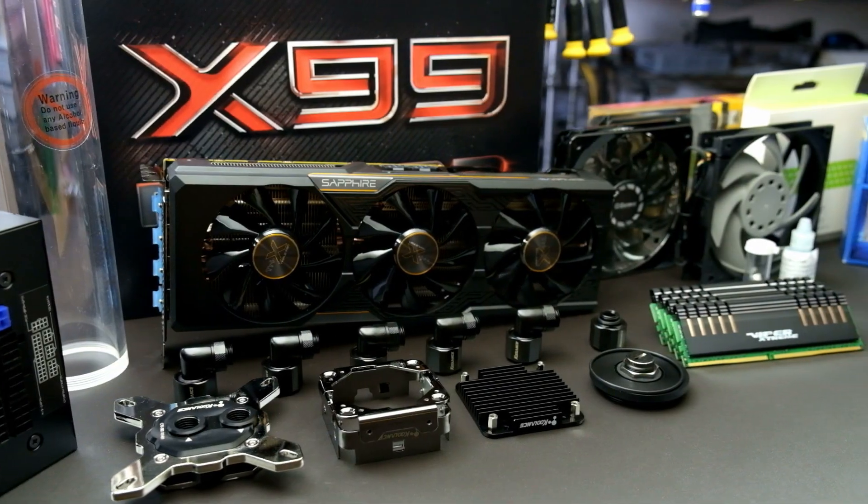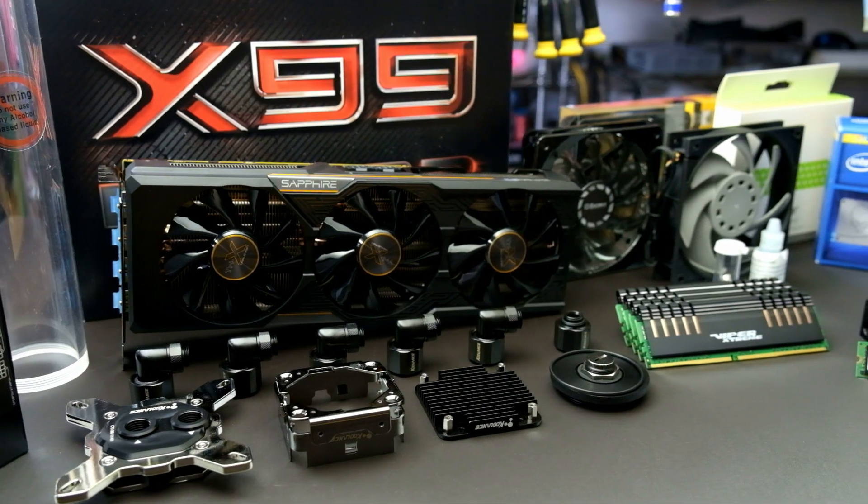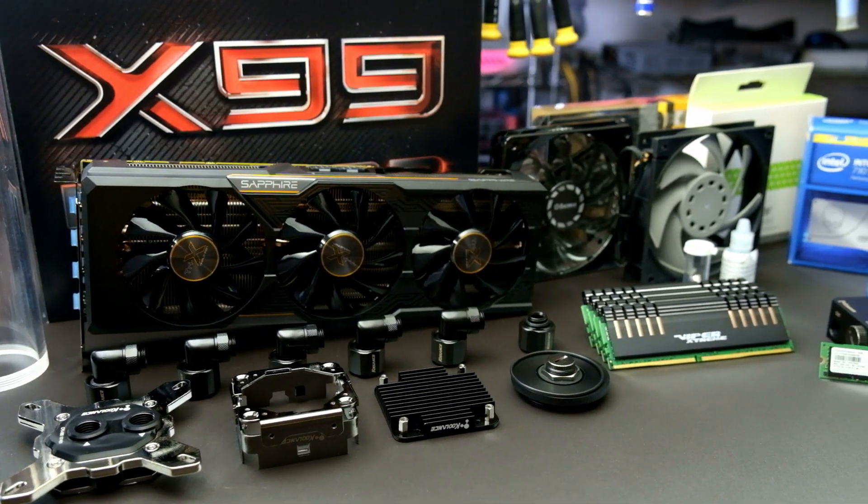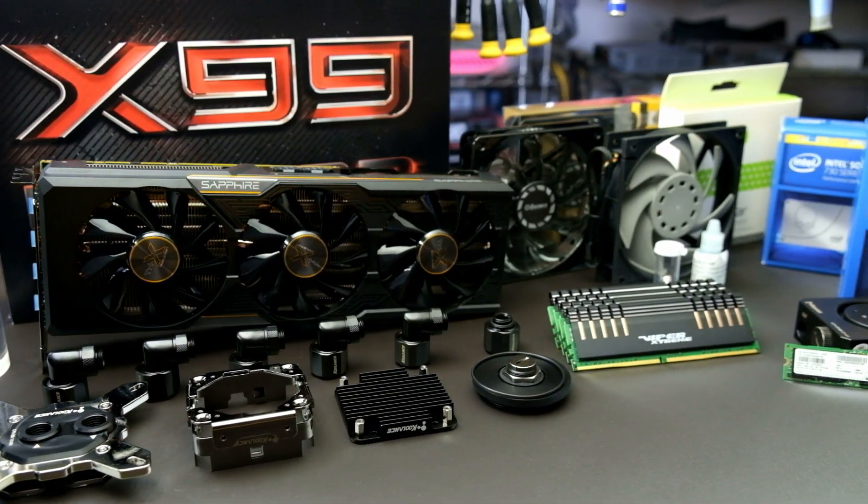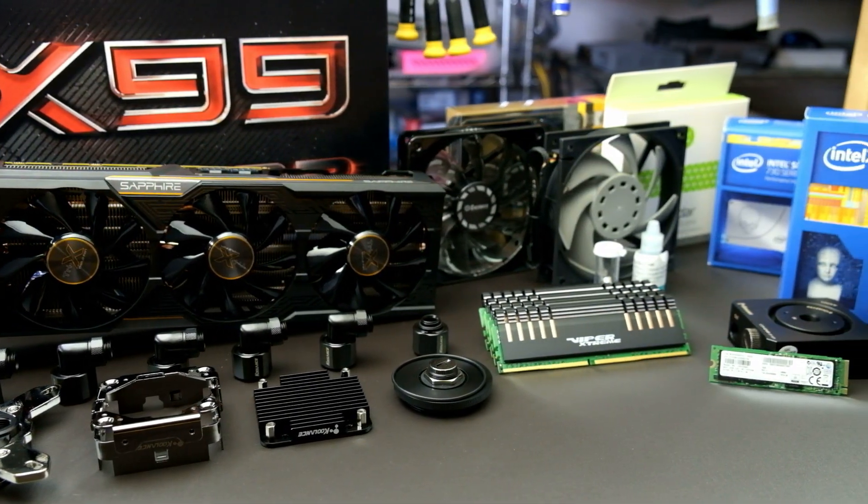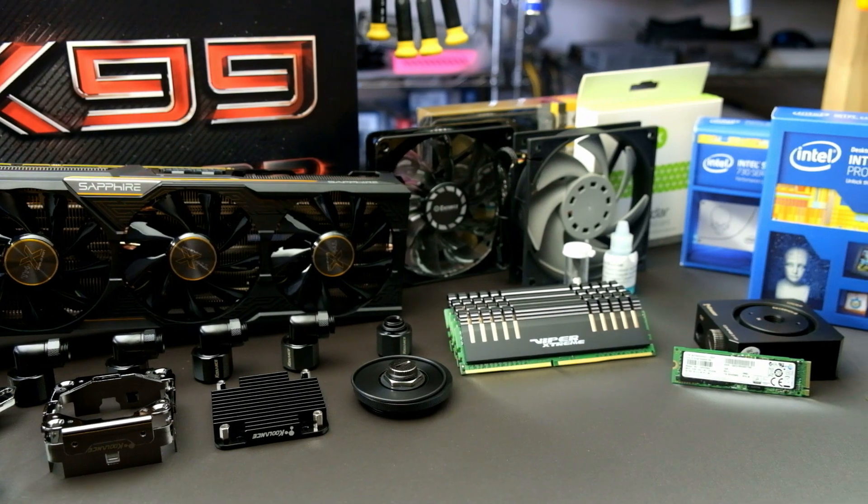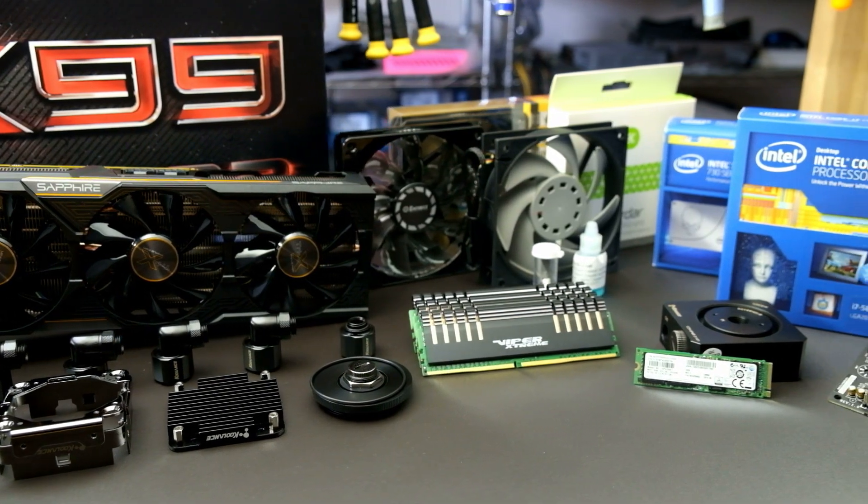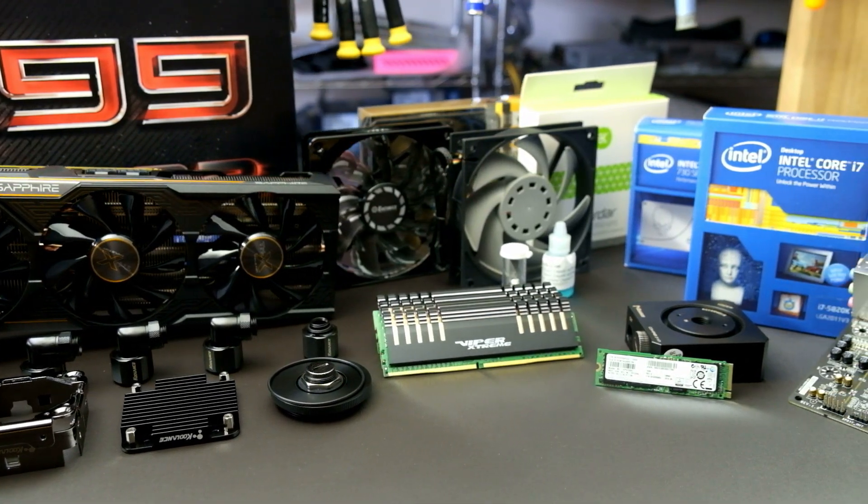I'm super grateful for the help I received in order to make this build happen. This should be the fastest personal rig I've ever owned by a large margin, and I promise only to use its powers for good.